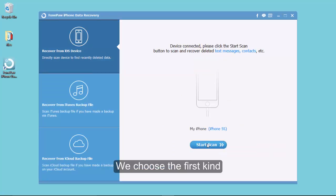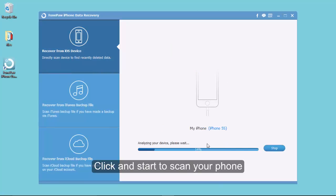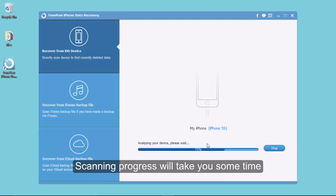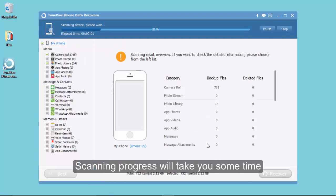Now click and start to scan your iPhone. Scanning progress will take you some time.